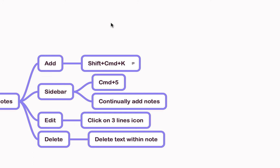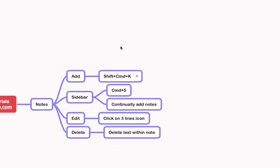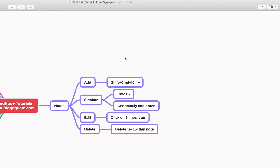Another way of doing this, if you think you're going to be using the notes feature quite a lot, is you can use Command+5 to open out the notes sidebar.